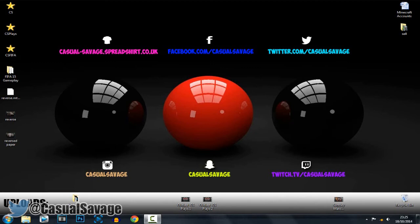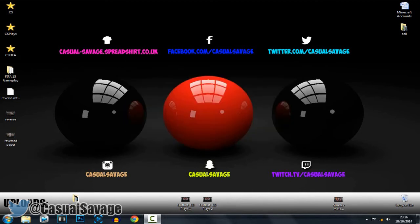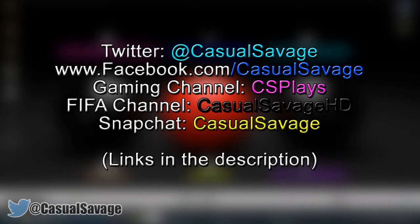That is it for this tutorial. I really hope you have enjoyed it. If you would like to request a tutorial on Sony Vegas Pro 11, 12 or 13, or even Photoshop, then be sure to leave it in the comments below and I'll be sure to make it as soon as I can. Be sure to follow me on Twitter and like my Facebook page, as I post gaming news and technology news daily.